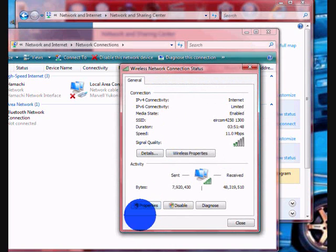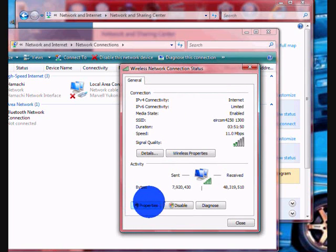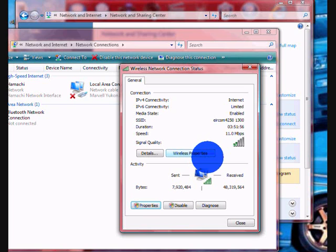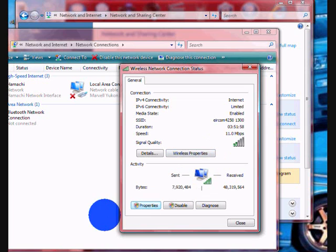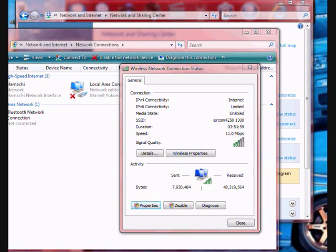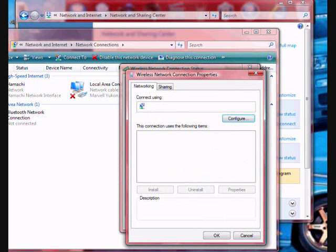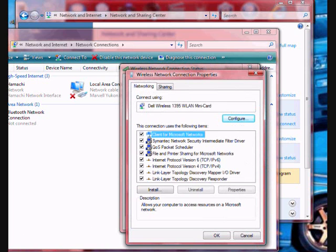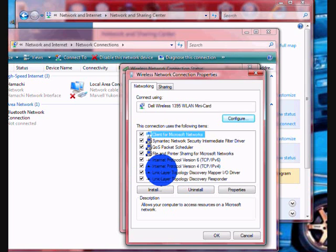And then Properties. And then you click Internet Protocol Version 4.